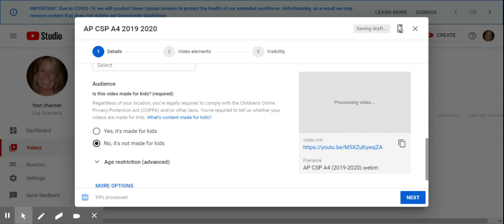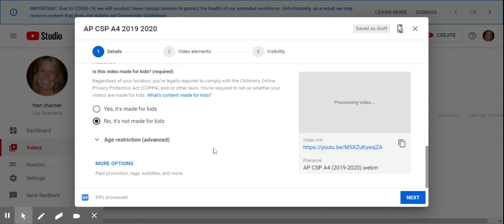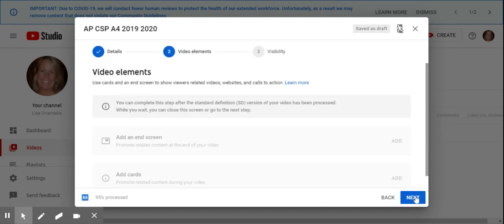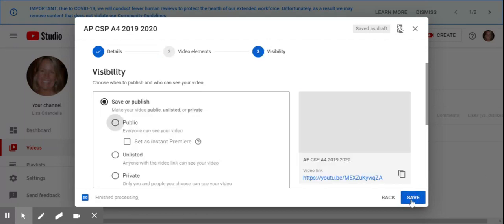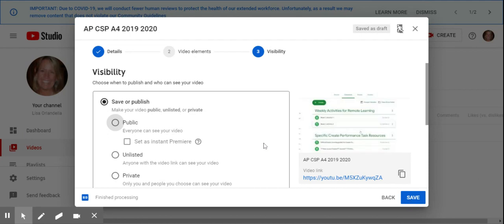This is the video elements like cards and end of screen stuff, which is a little advanced for this video. So here are your options as far as saving your video.